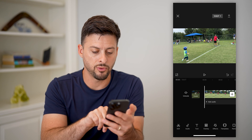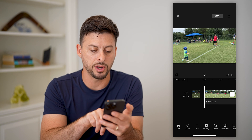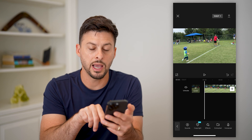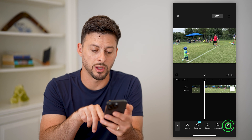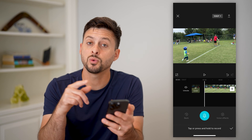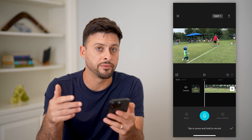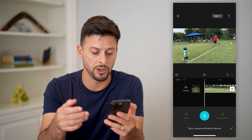Now, you don't have to do that, of course, but you can choose to do that. Let's tap audio at the bottom left here, and now we will tap voiceover at the bottom right. This will allow me to record my voice on top of that video.